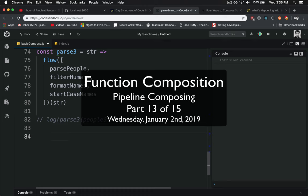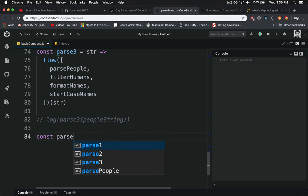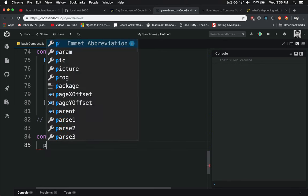Using the new pipeline operator is very similar to the synchronous compose or flow way of doing things. So we'll create a parseFor function here, very similar to the above.